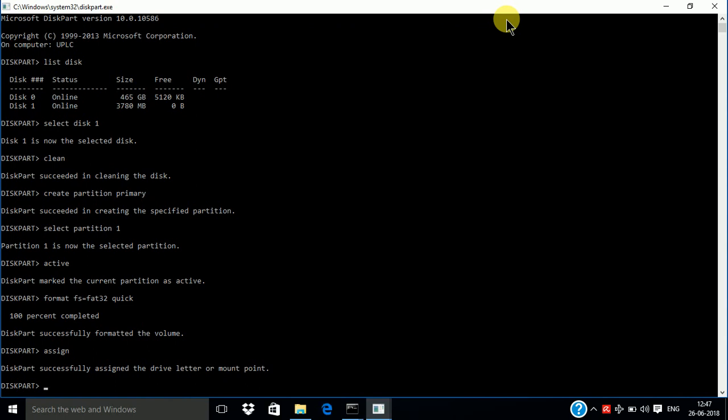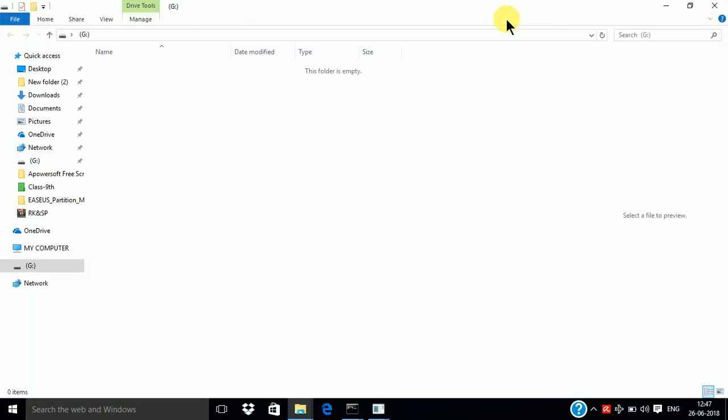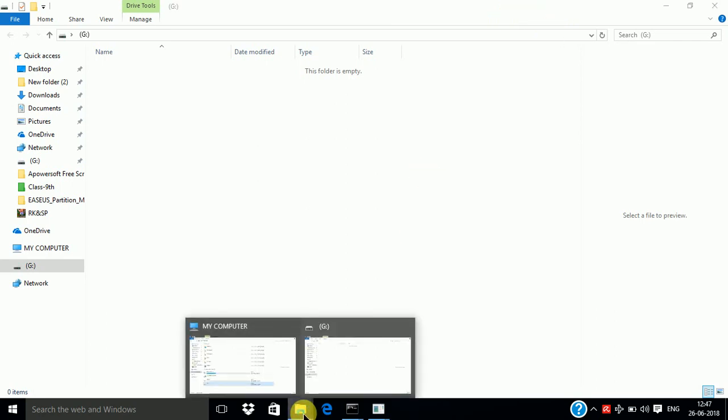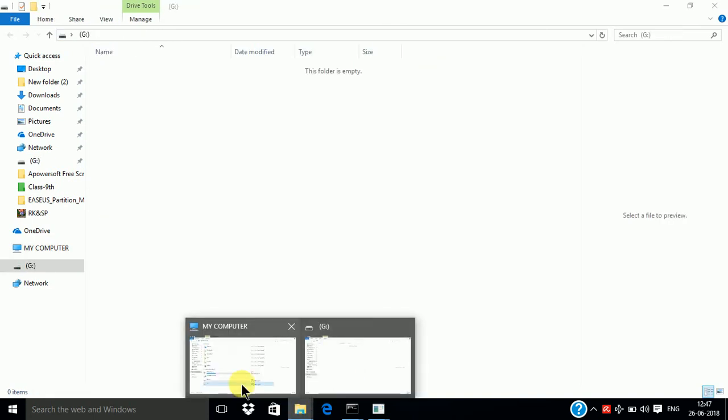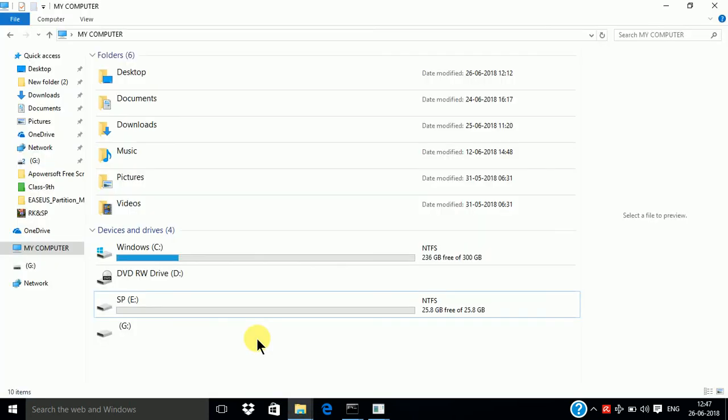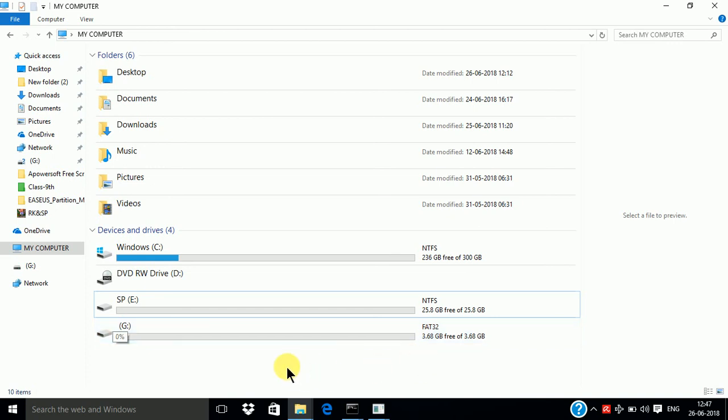And enter the exit option. And here you can see your pen drive is bootable. Thank you for watching this video. Please subscribe to my channel to get more videos like this.